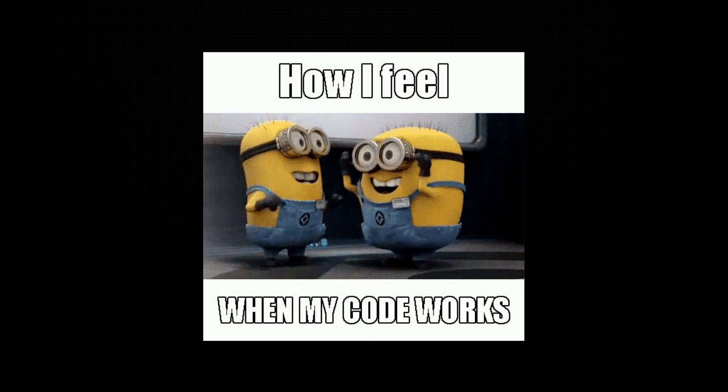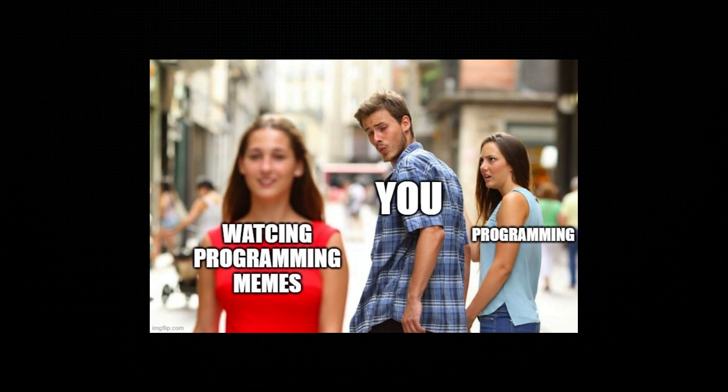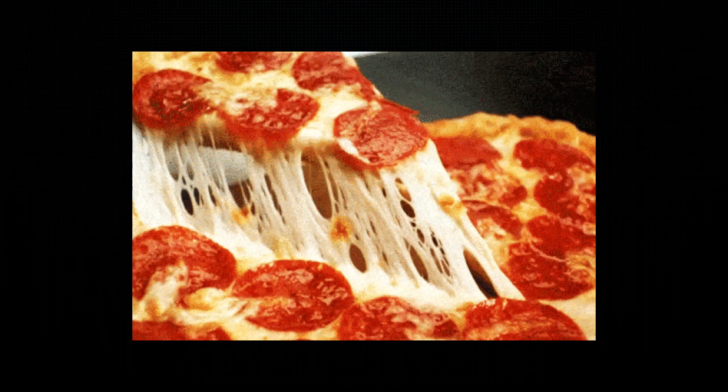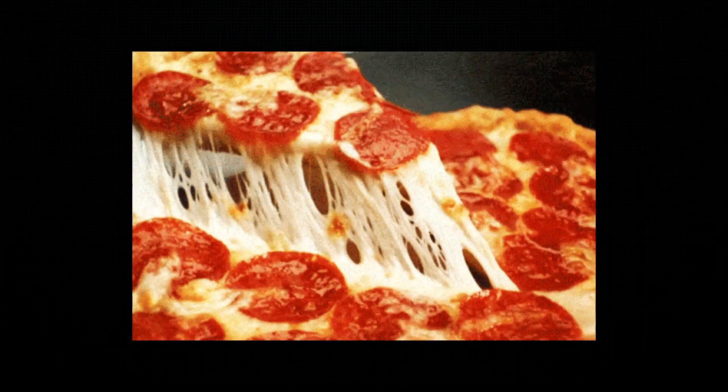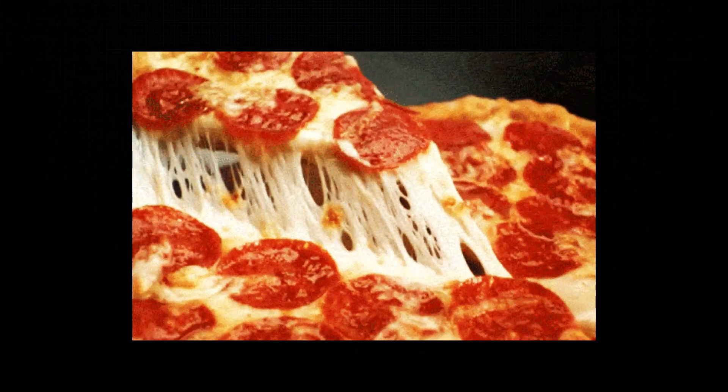That's it, folks. In just a few minutes, we've gone from zero to deploying a smart contract on the Stellar testnet. Now it's your turn to build something amazing, whether it's a contract that automates payments, tracks assets, or even orders pizza. Because, let's be honest, if the blockchain can't get you pizza, what's the point?